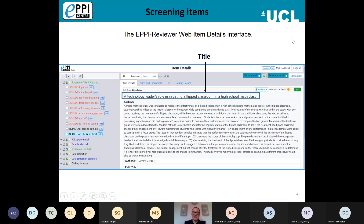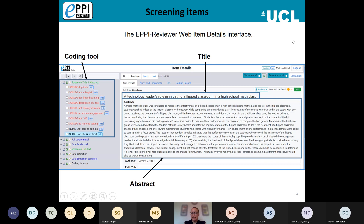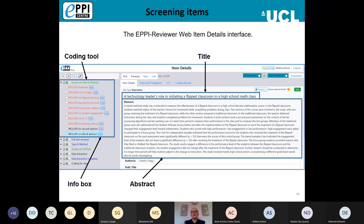The item details view shows the title and abstract at the top, and your coding tools on the left-hand side where you enter your coding decisions. You also have the info box if you've chosen a selectable or outcome code — useful for noting a reason for exclusion or adding extra context to coded data. To edit the metadata information for an item, click the Edit button in the top right-hand corner.